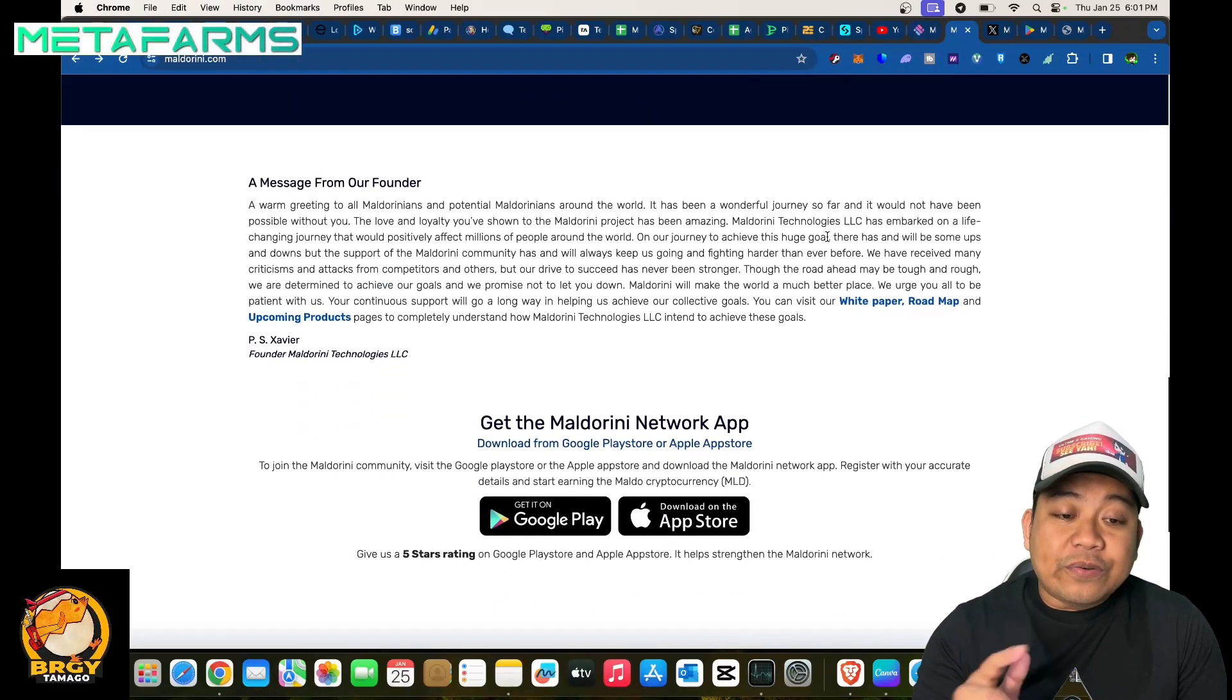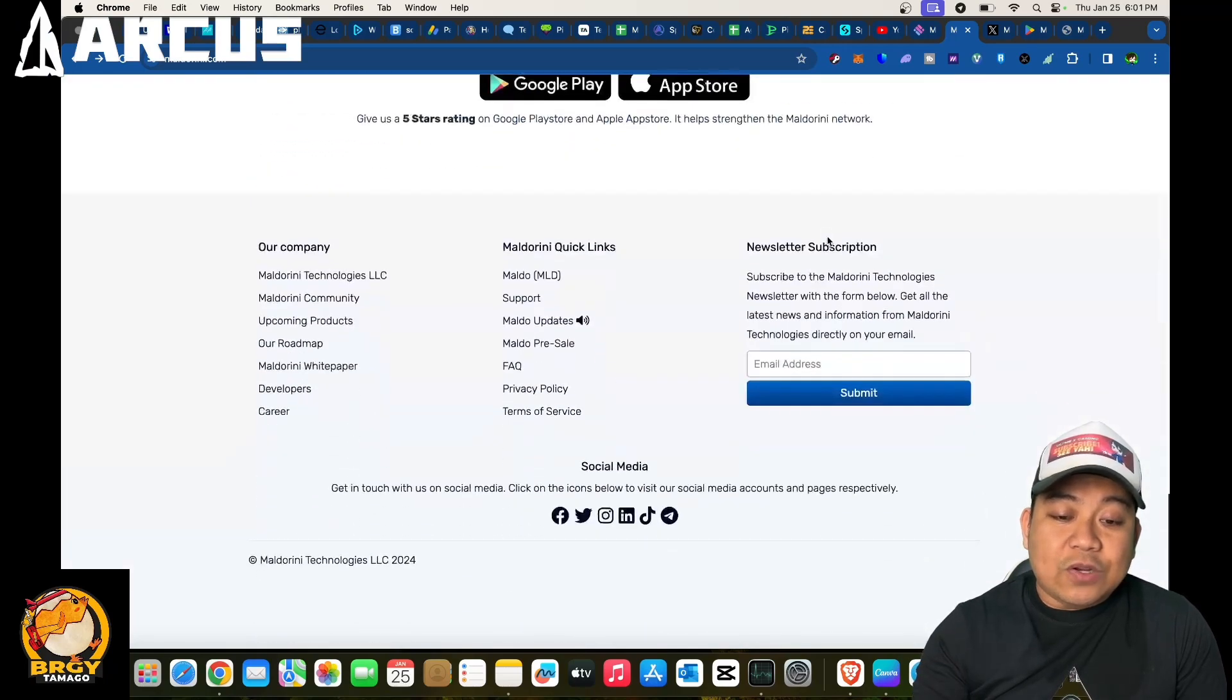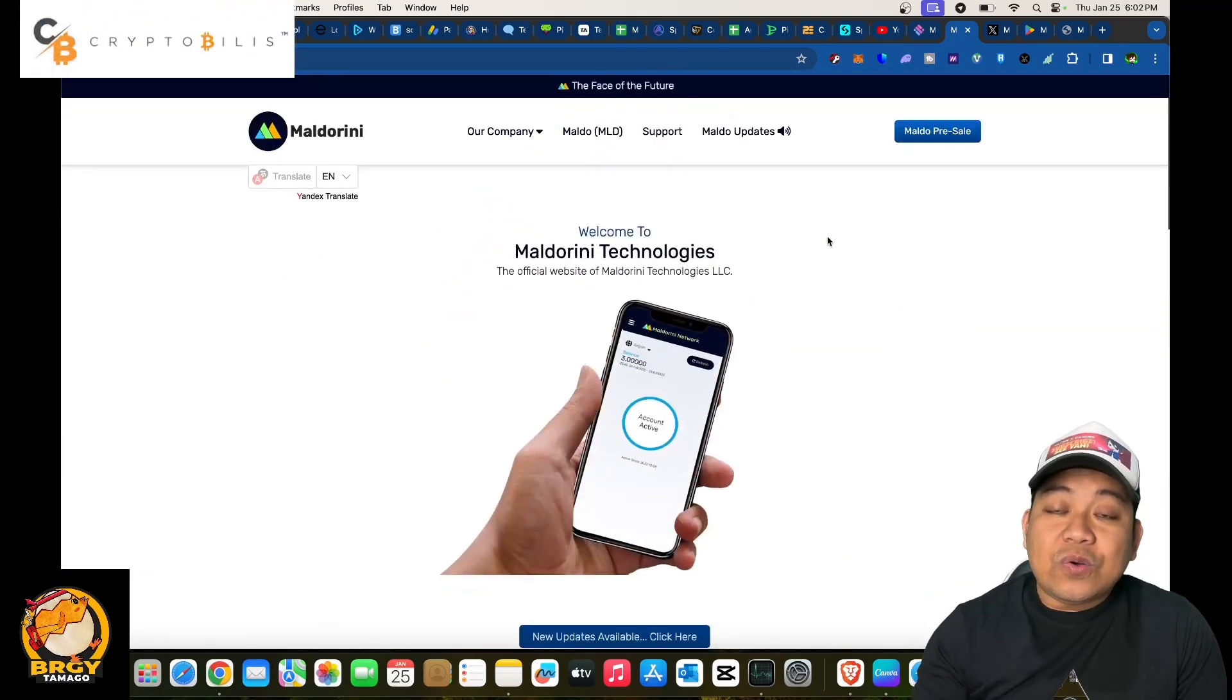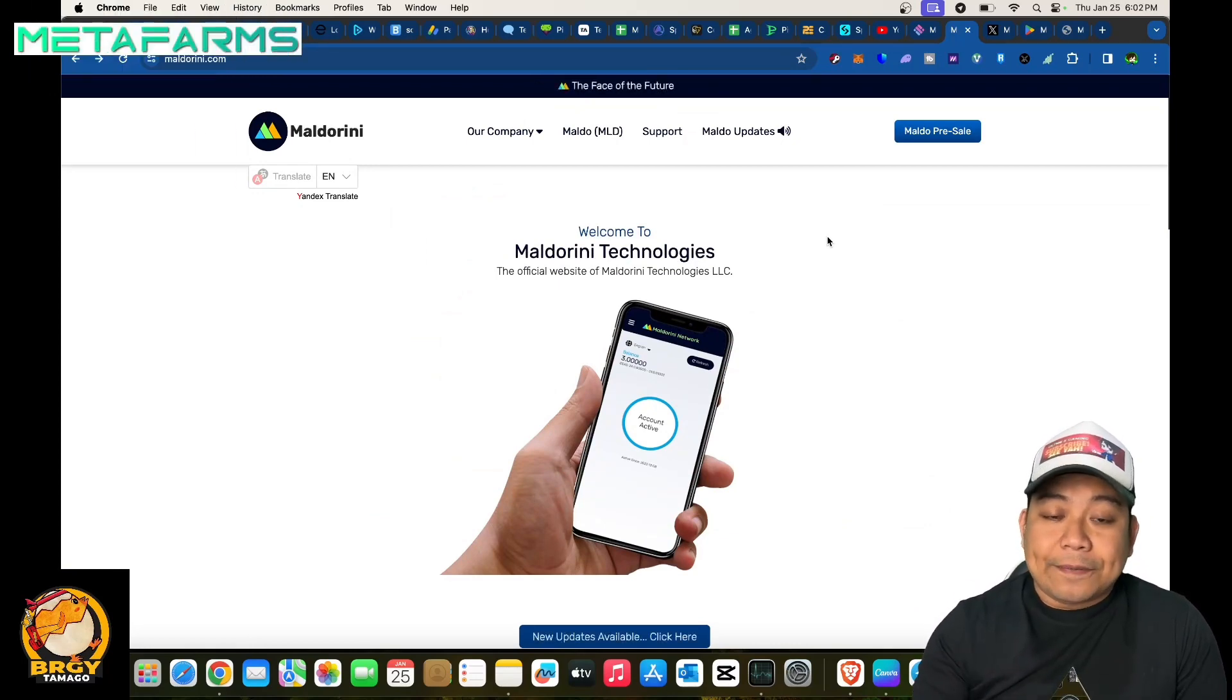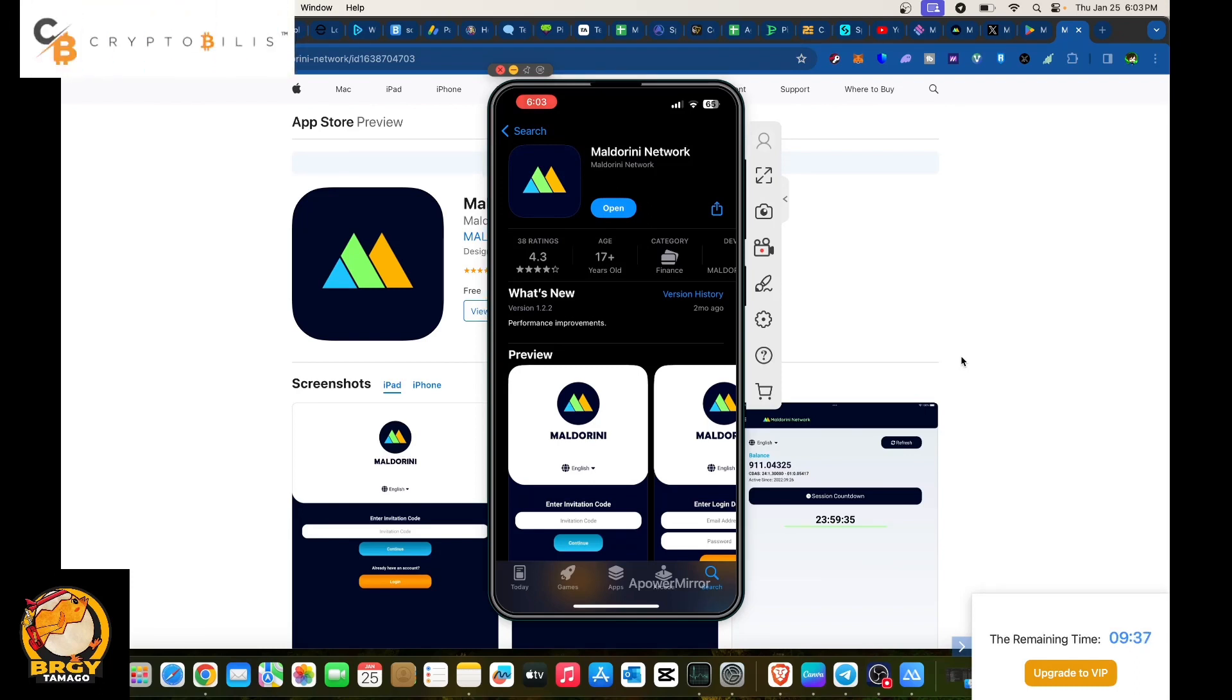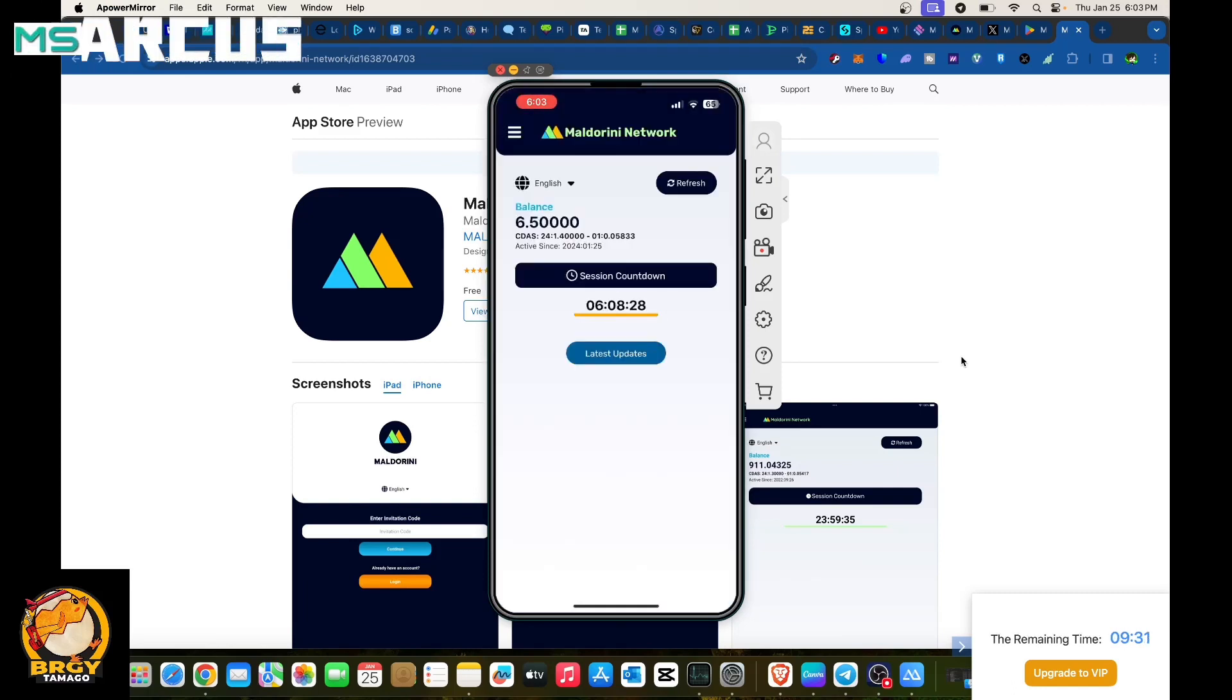We have here you could read the message coming from PS Savior, founder of Maldorini Technologies. Let's go into our mobile device and how to use this one. So we are on our mobile device and this is Maldorini Network. Let's open the app and this is the interface upon checking in.